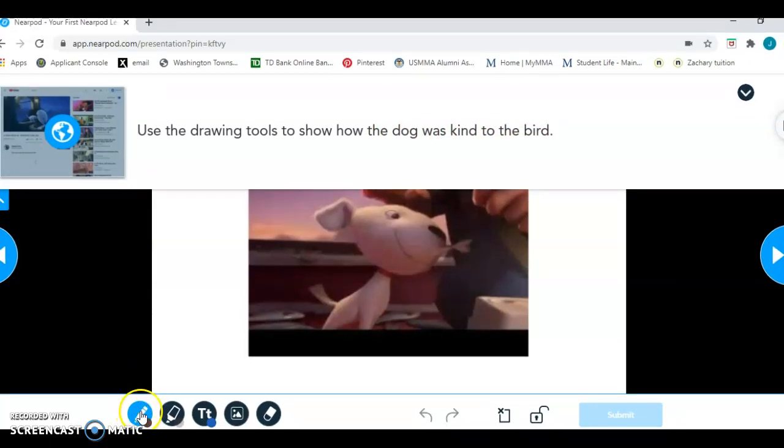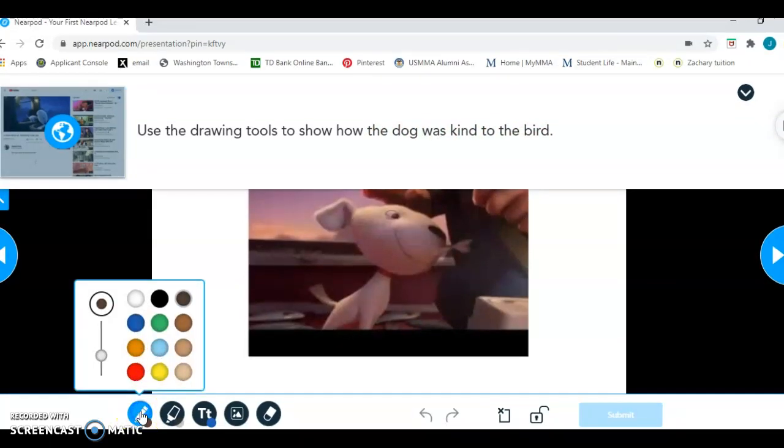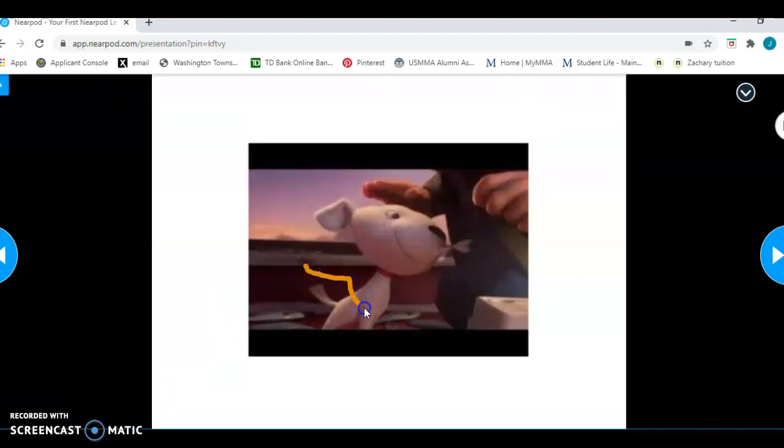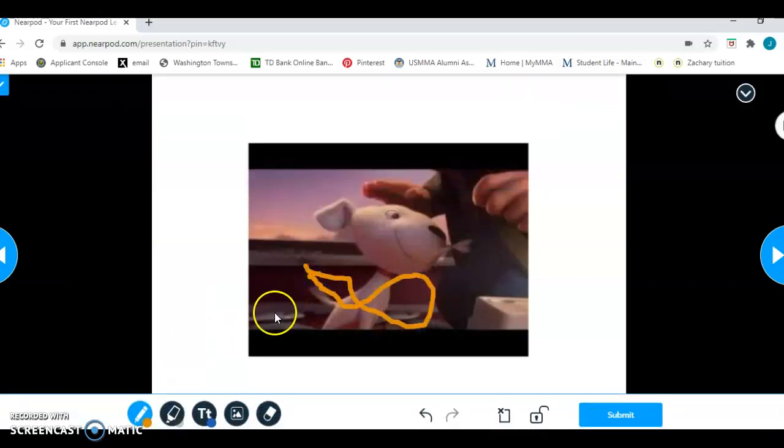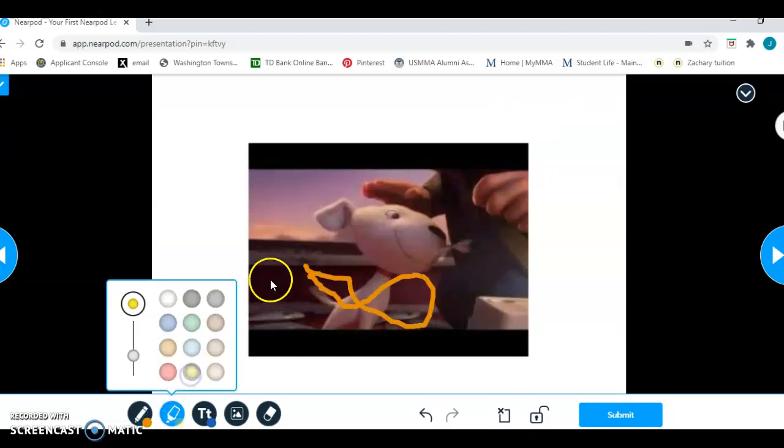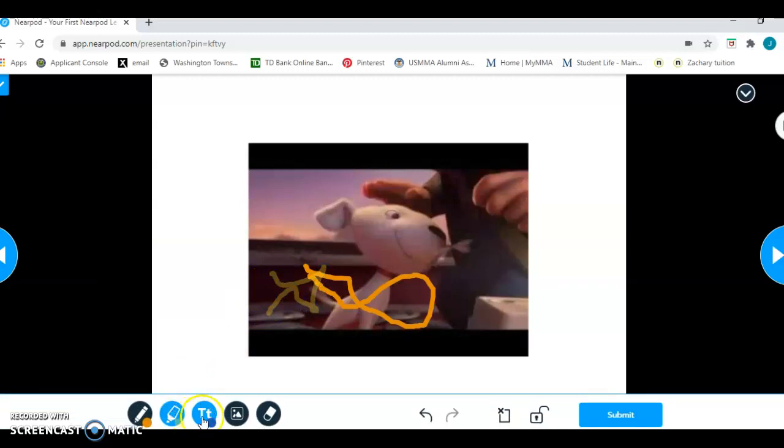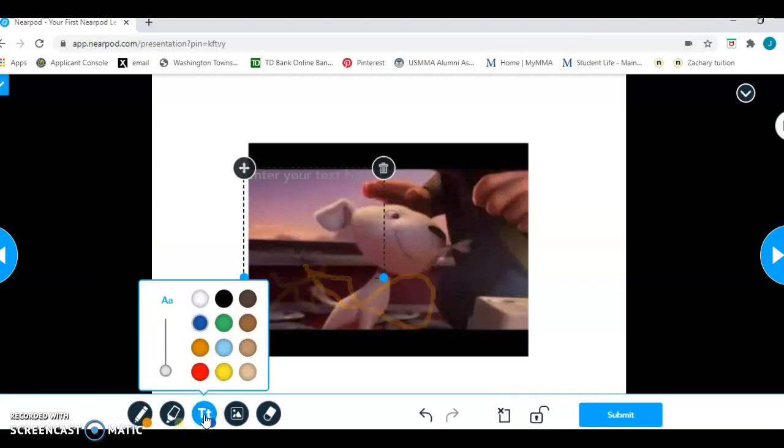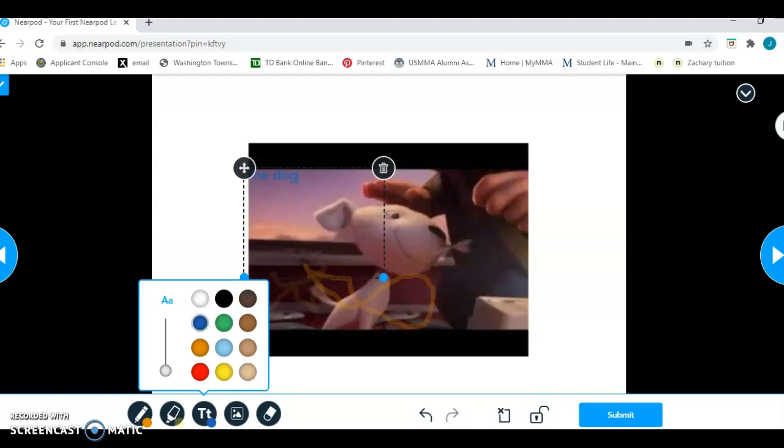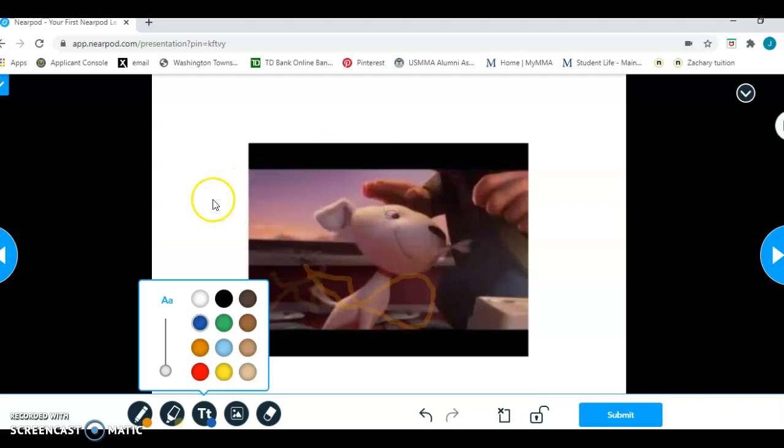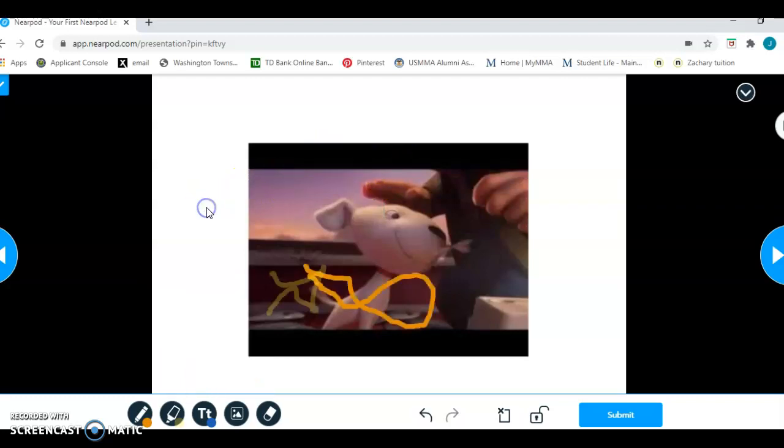So I finished watching this movie and it says use the drawing tools to show how the dog was kind to the bird. So way down here are my drawing tools. I can use a marker. I can choose a color and I can draw on here, whatever I want to draw. I can use a glow pen if I want to use that. I can put in a text box. Maybe I want my print to be in blue and I can start to type the dog. Again, if I don't like it, here's my trash can. I can just trash it.